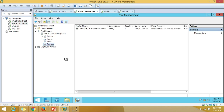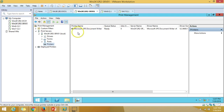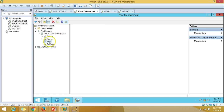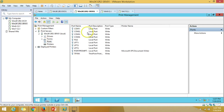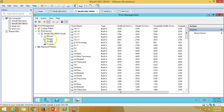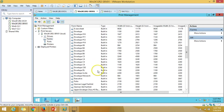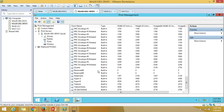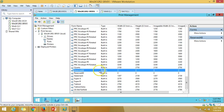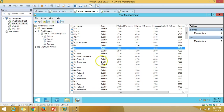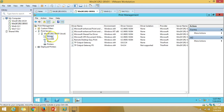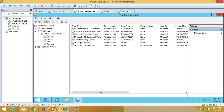We have Microsoft XPS Document Writer installed on this server, which is shown here. The ports configured are also listed. Under Forms you can see page sizes like A4, A3, envelopes — these are all known as forms. The drivers currently installed on this print server are also visible here.